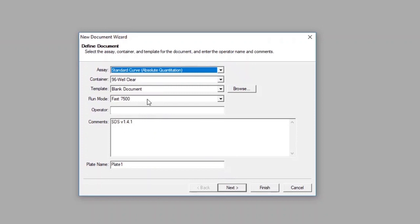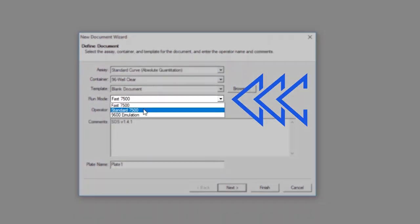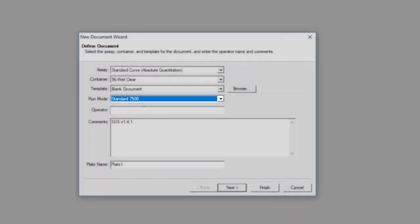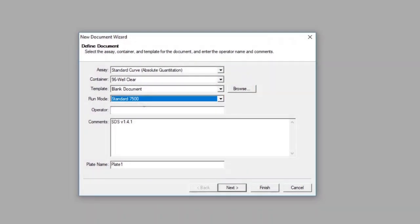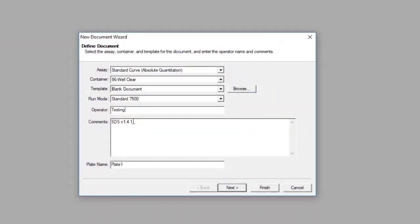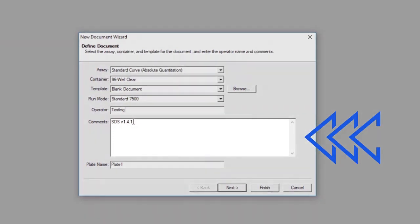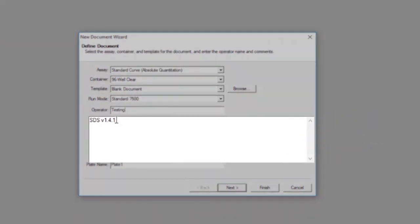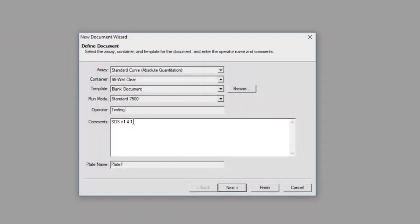For the Run Mode setting, be sure to update it to Standard 7500. The Operator box should contain your name or user ID. The Comments section should contain the version of the software being run — for example, today we're running SDS version 1.4.1.